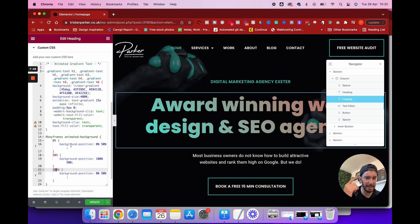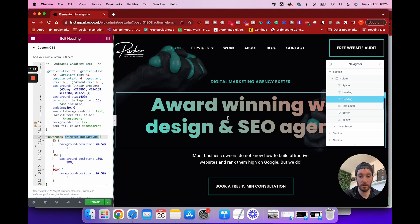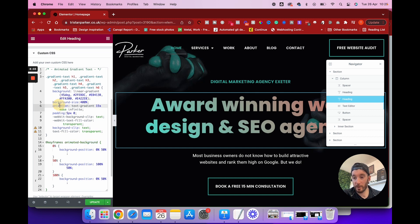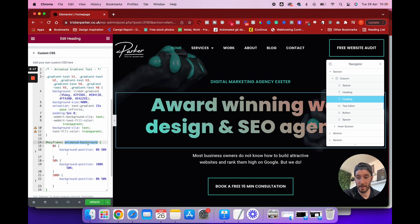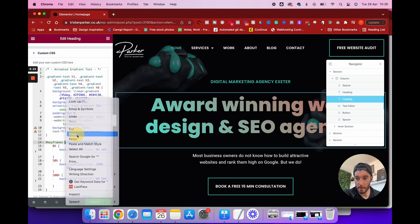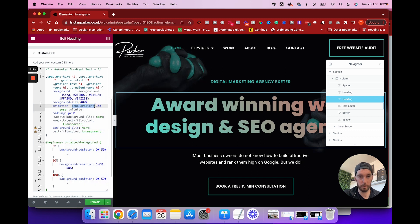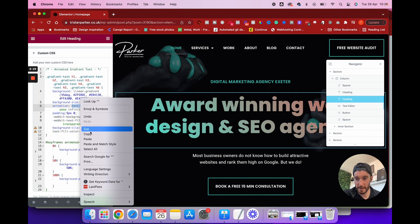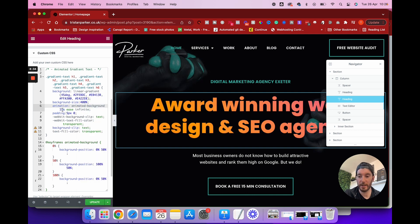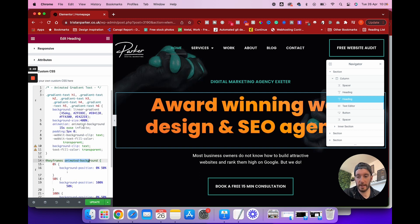Remember we renamed the keyframe to "animated-background" and the text is no longer animating — that's because our animation property still references "text-gradient", the old name. You need to make sure the animation name in the property matches the keyframe name. So we copy the new name and paste it into the animation property, replacing "text-gradient" with "animated-background". Now it's found the animation, running through the motion, and it's working.